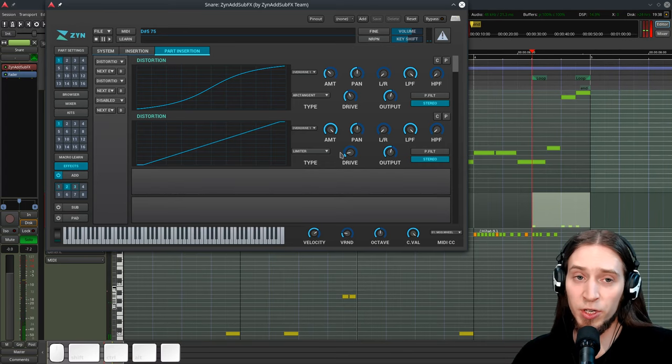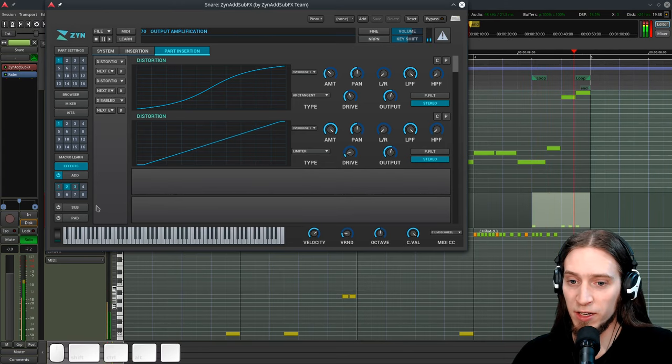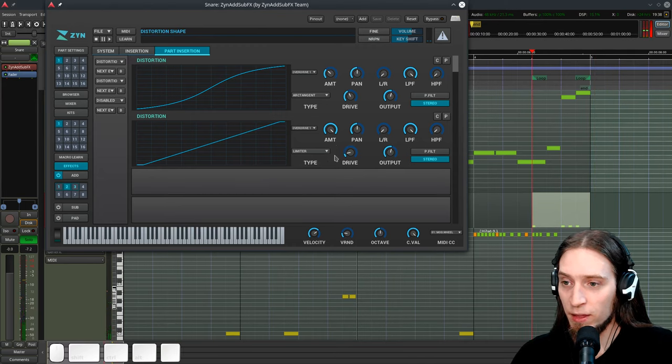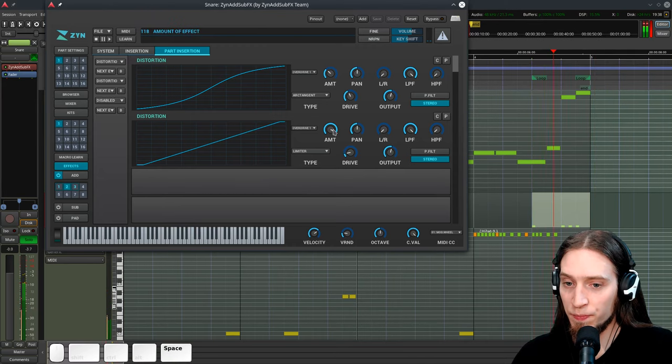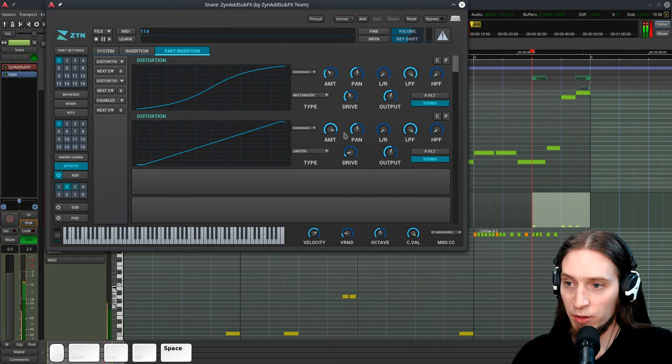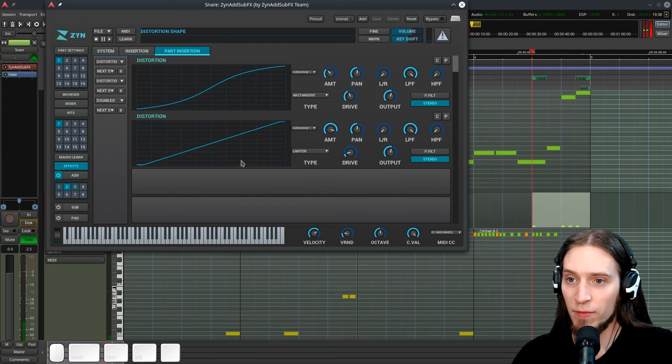And now this is pretty effectively limiting our peak level. You see we are peaking at negative seven decibels. But we are losing a little bit of the punch. So I'm going to dial down the mix to recover it.